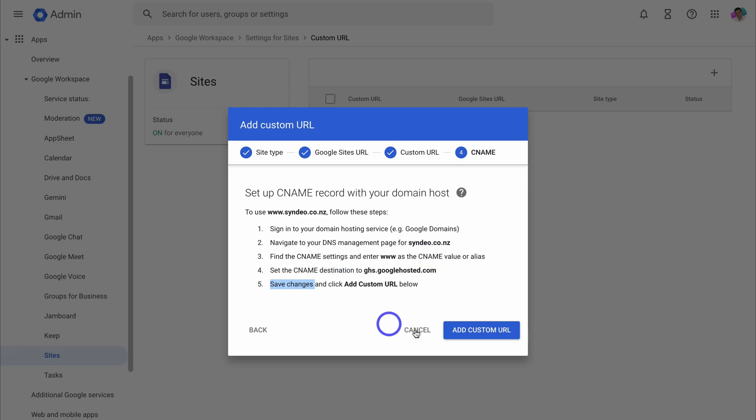And once you've done that, navigate down and click on add custom URL. Now this process can take up to 60 minutes for the connection between your Google workspace account, your domain and the Google site that you want to connect your domain to.